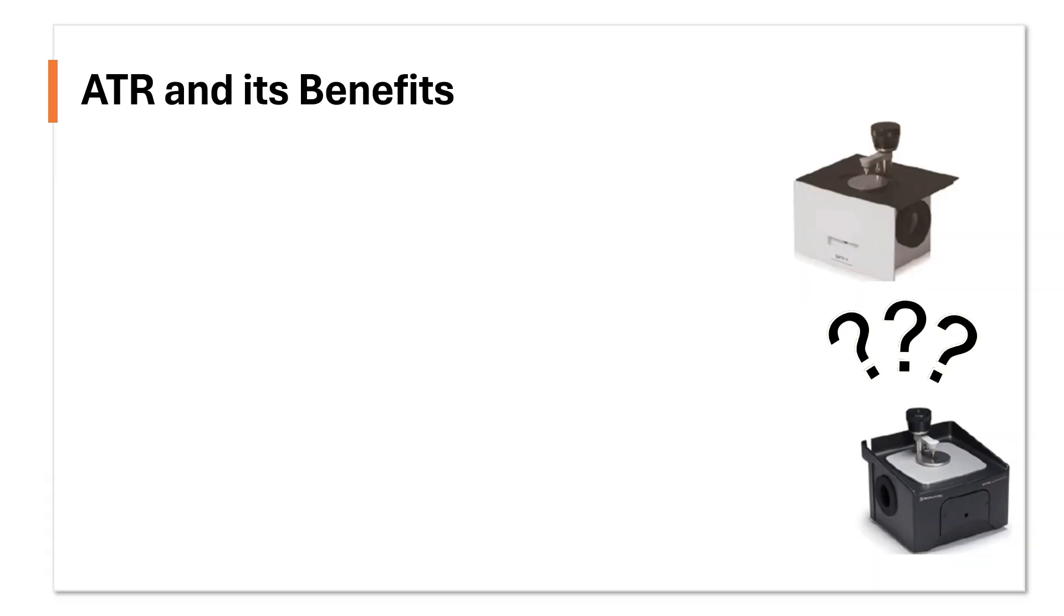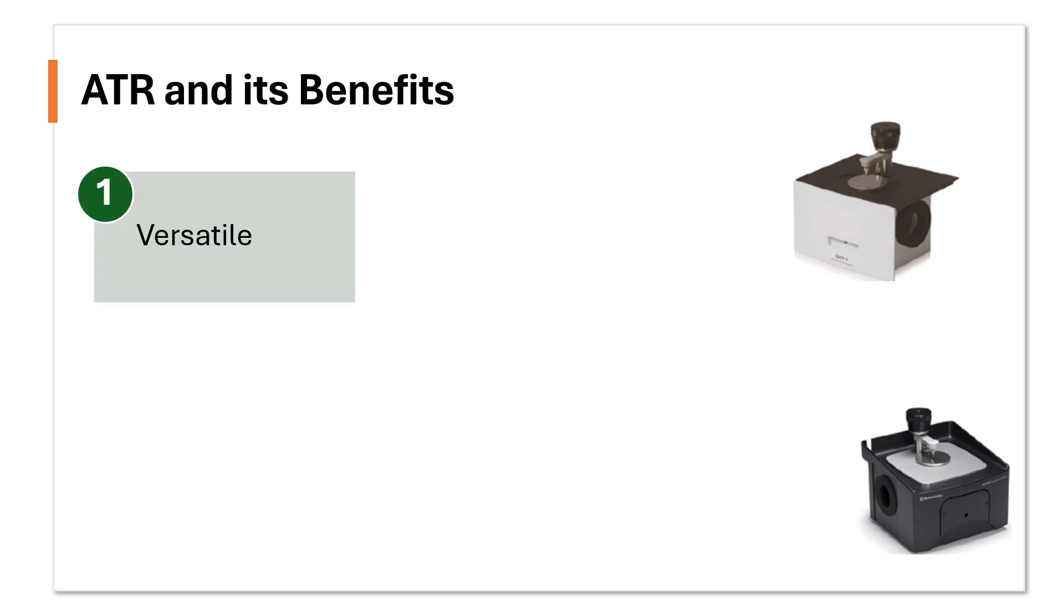Then, why do many opt to use ATR technique nowadays? Firstly, it is a versatile accessory as it can measure a variety of samples, as long as the sample for measurement is in good contact with the prism.